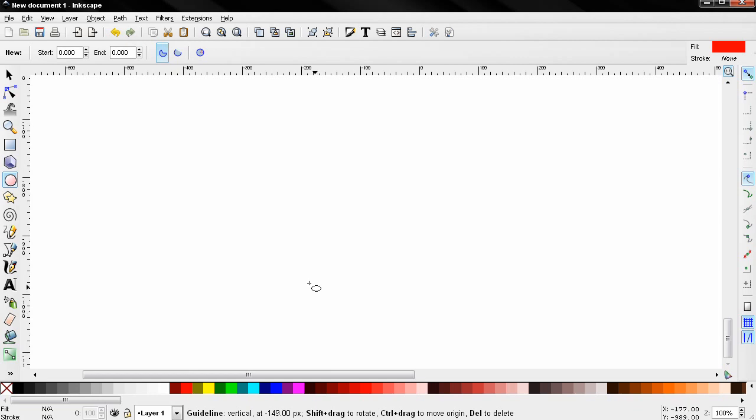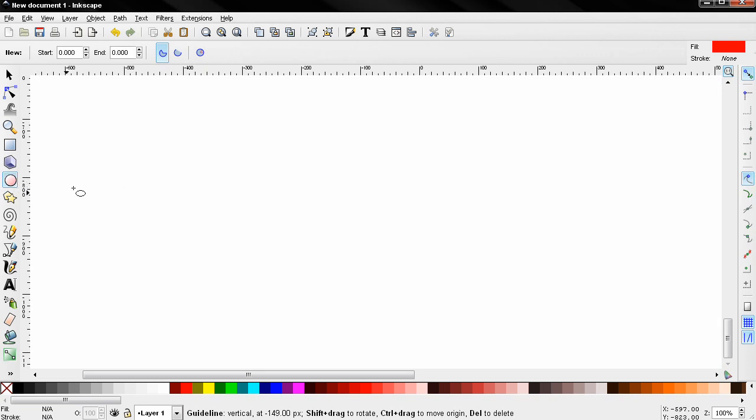Hi, in this episode I'm going to take a look at this tool: create circles, ellipses and arcs. The way we create with this tool is just drag like this.